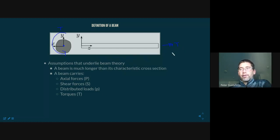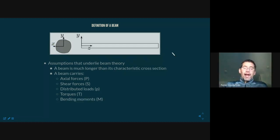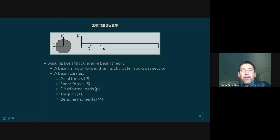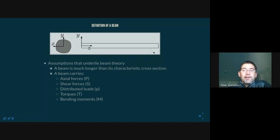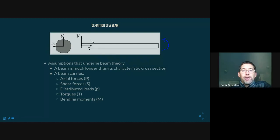There are also torques: torque T creates twist about the long axis of the beam — torsion about the z-axis. The bending moment M is also a torque, but applied about one of the in-plane axes — either the x-axis or the y-axis. These bending moments are what cause the curvature seen in the foam demonstration. We call them bending moments because they cause bending.